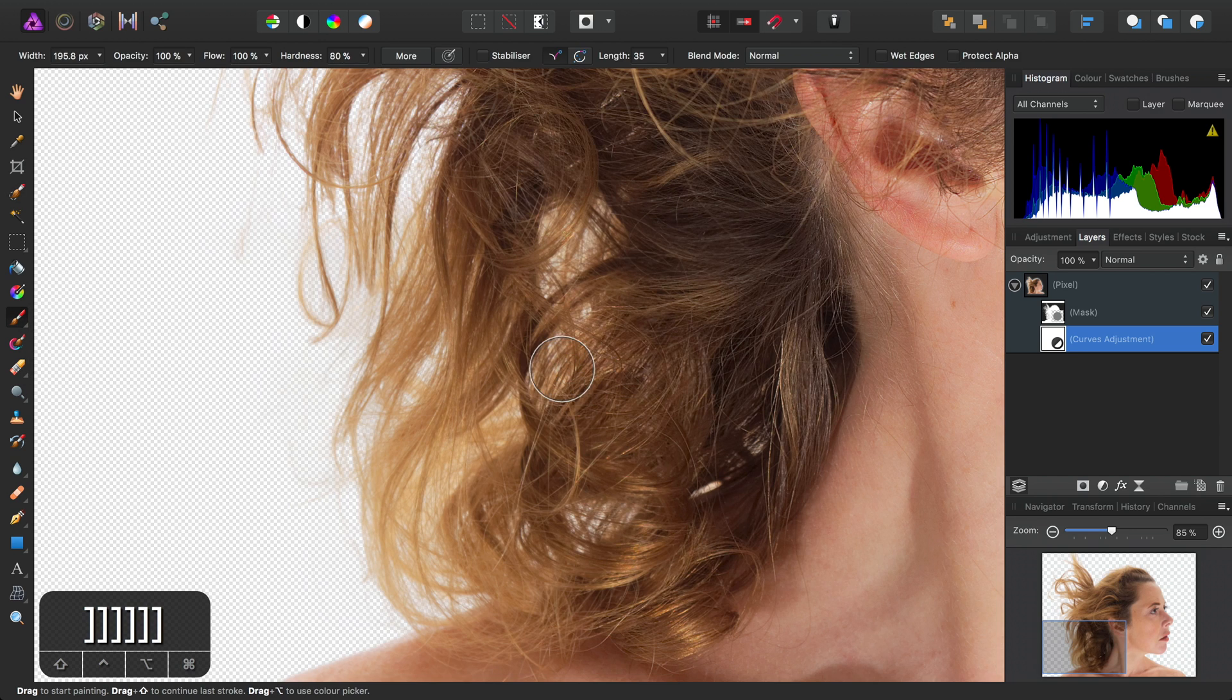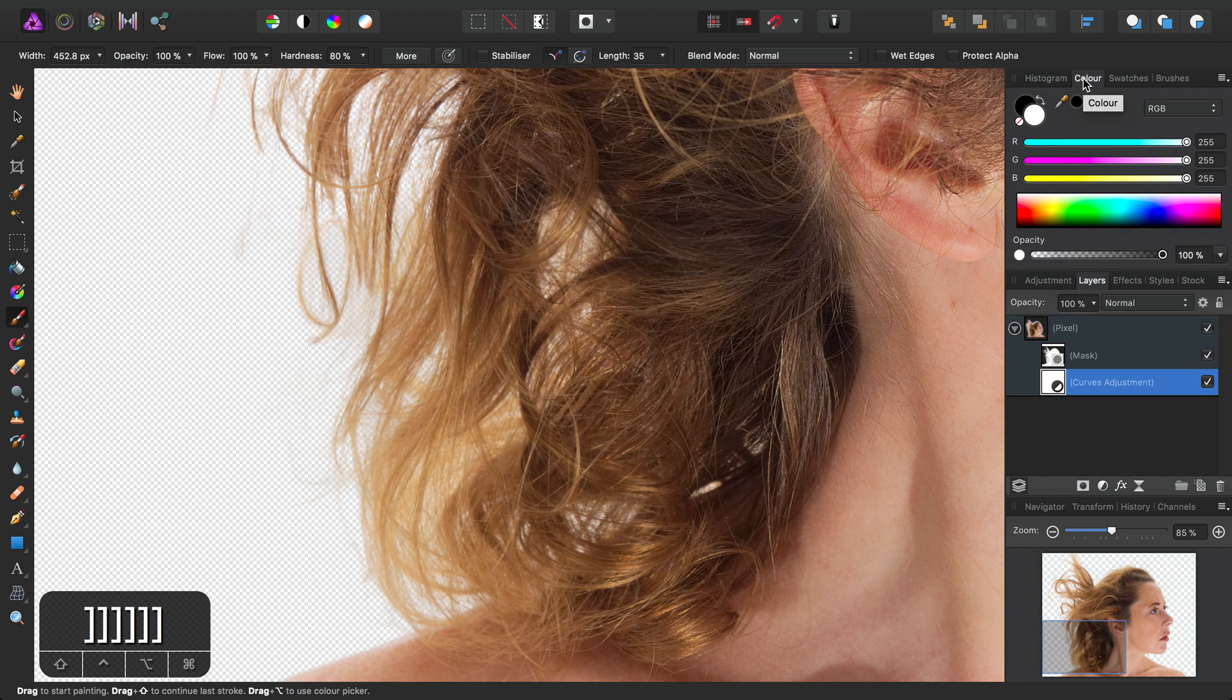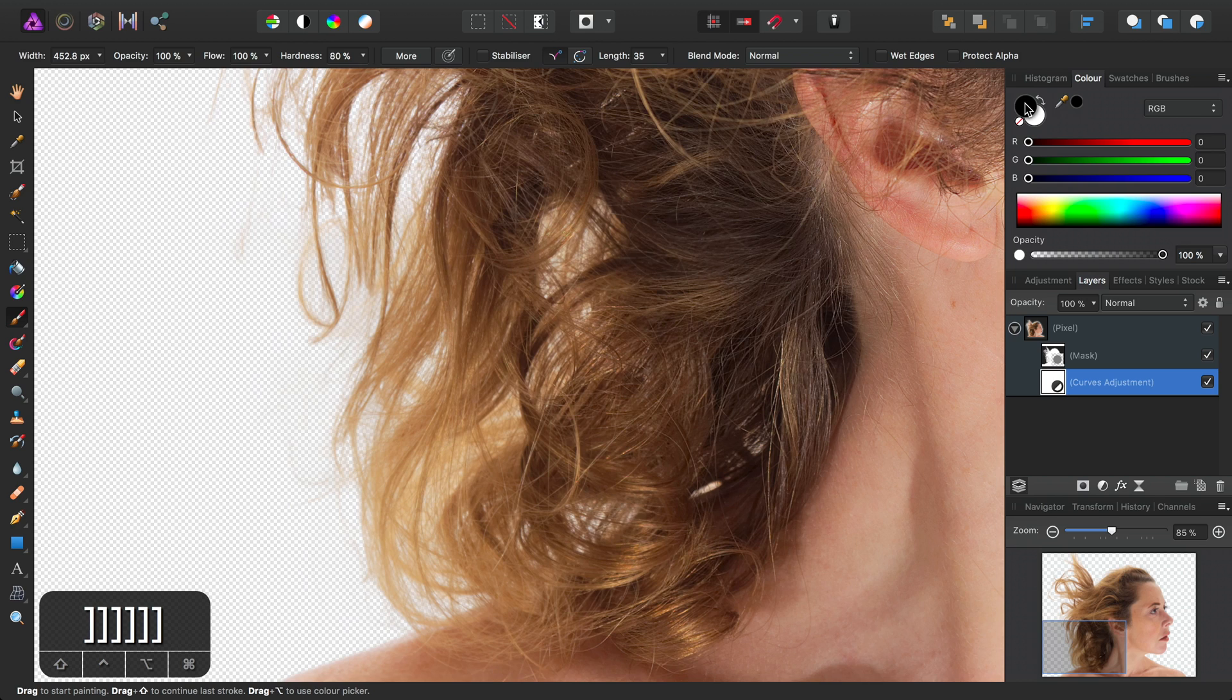I'll just increase the brush width. And then on the Color panel here, I can make sure my active color is set to black. So this means we're now subtracting off the mask.